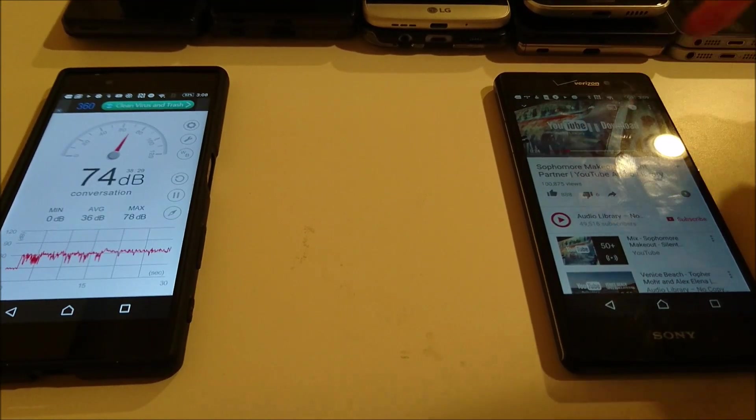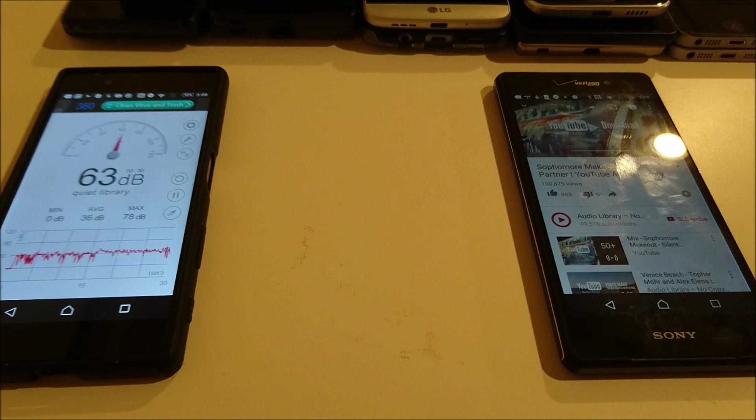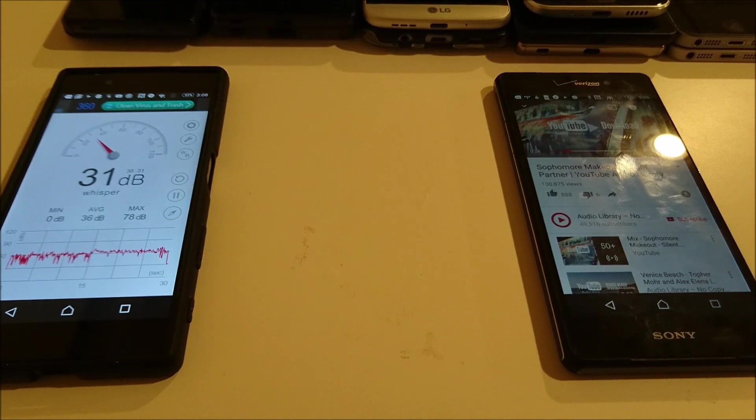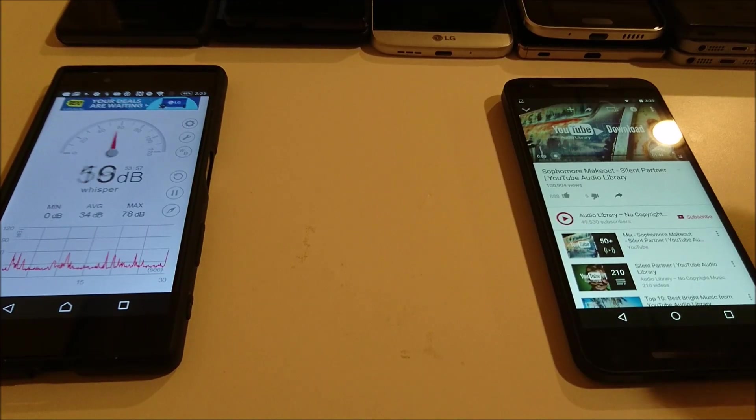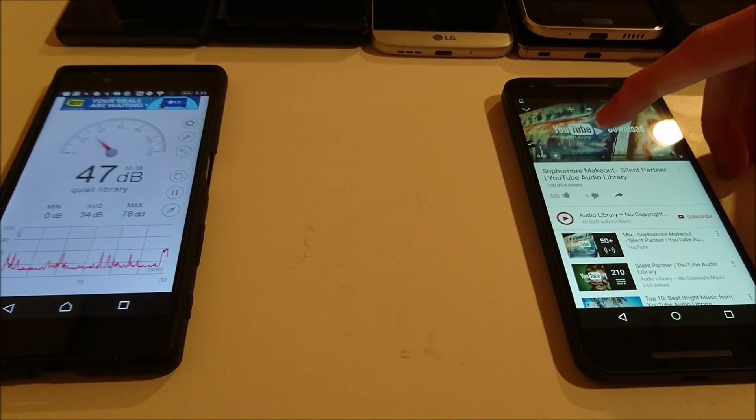Alright, so I saw 71 on there. Now let's have a look at the Nexus 5X.